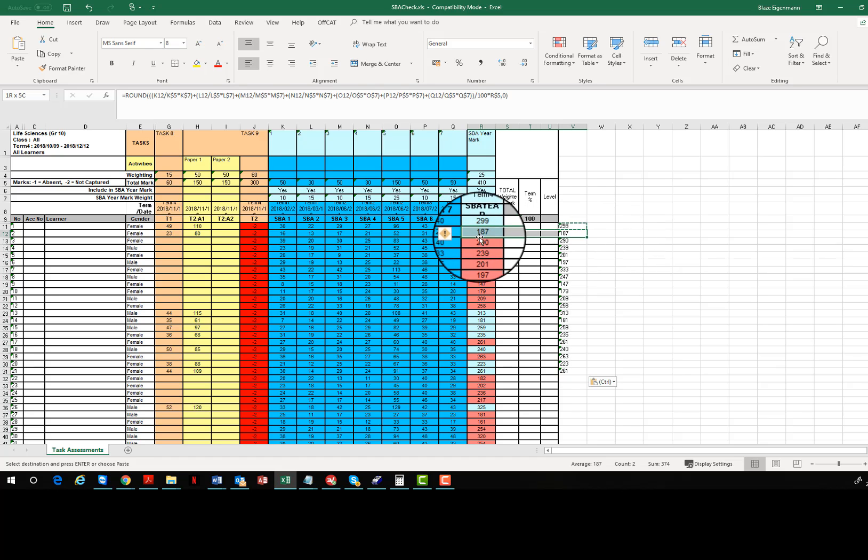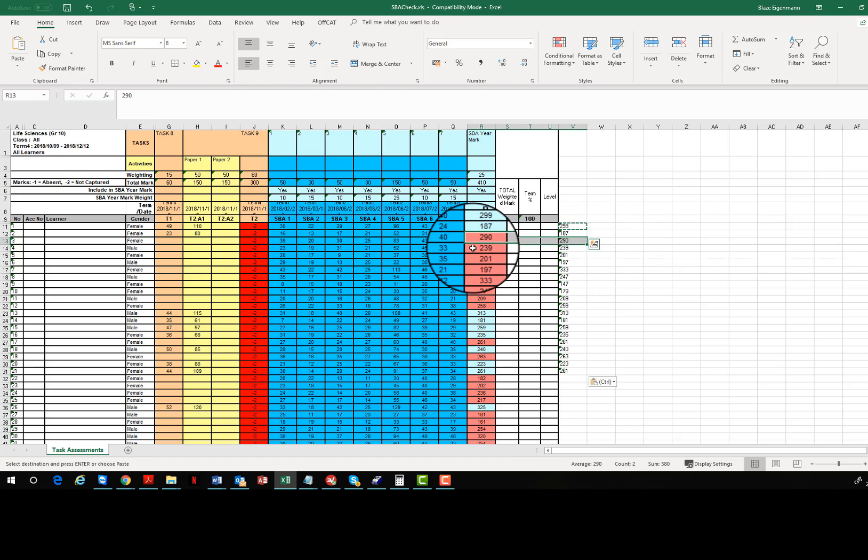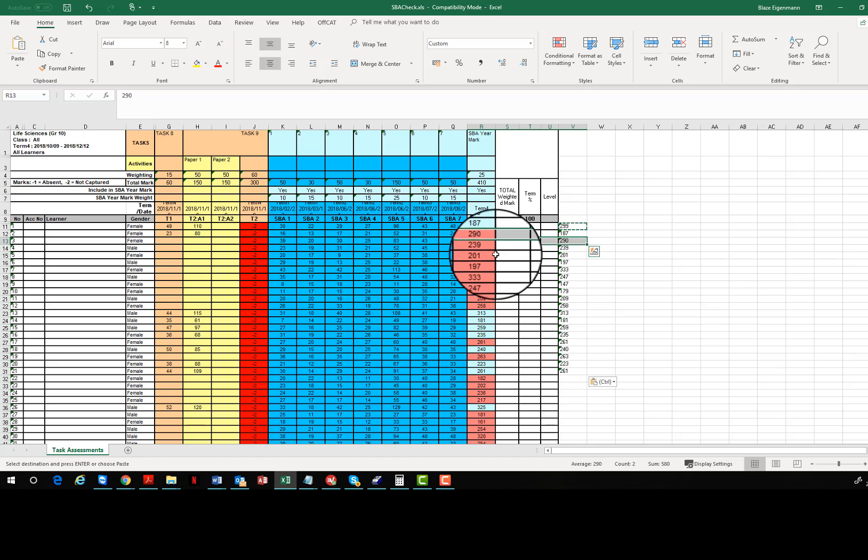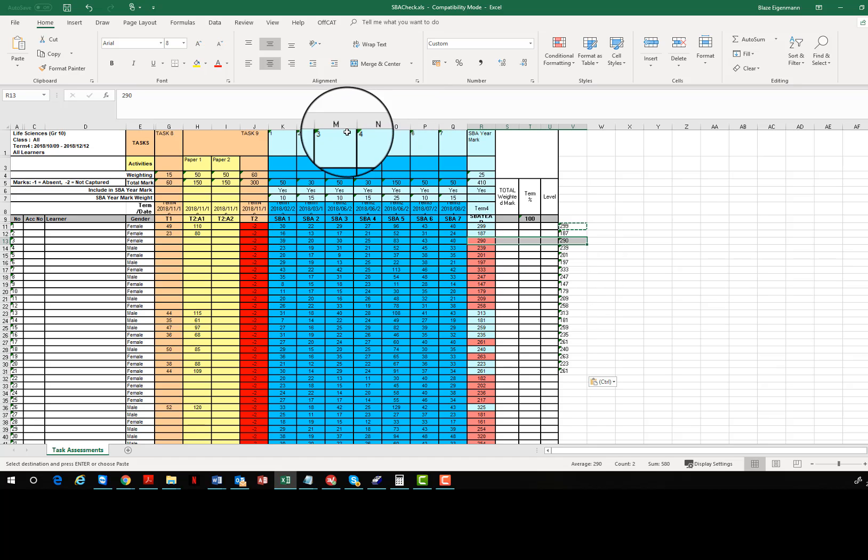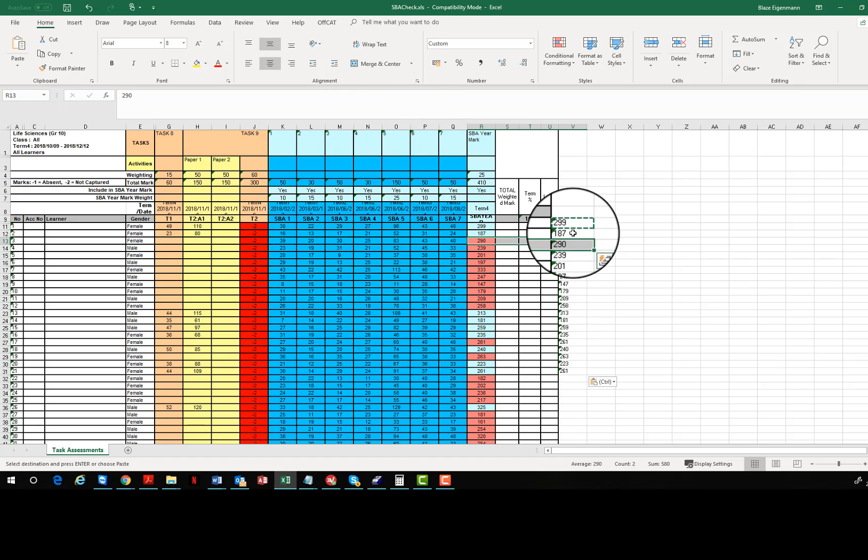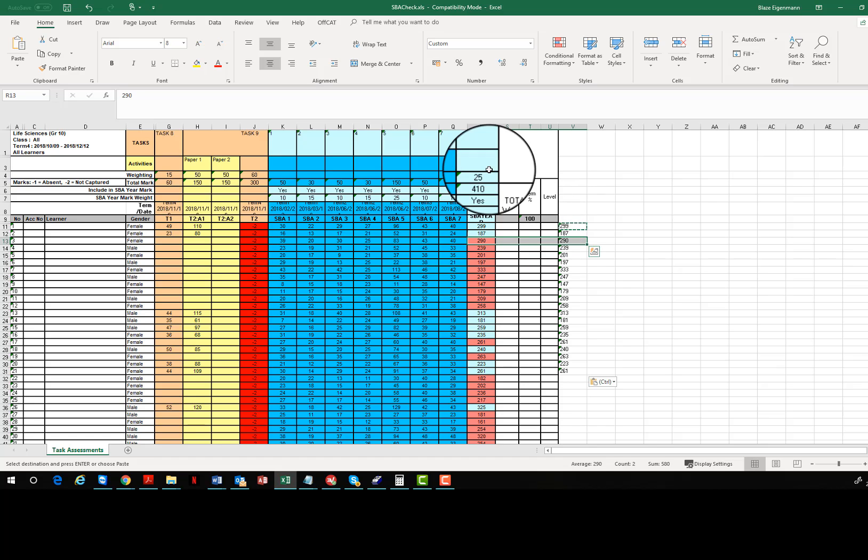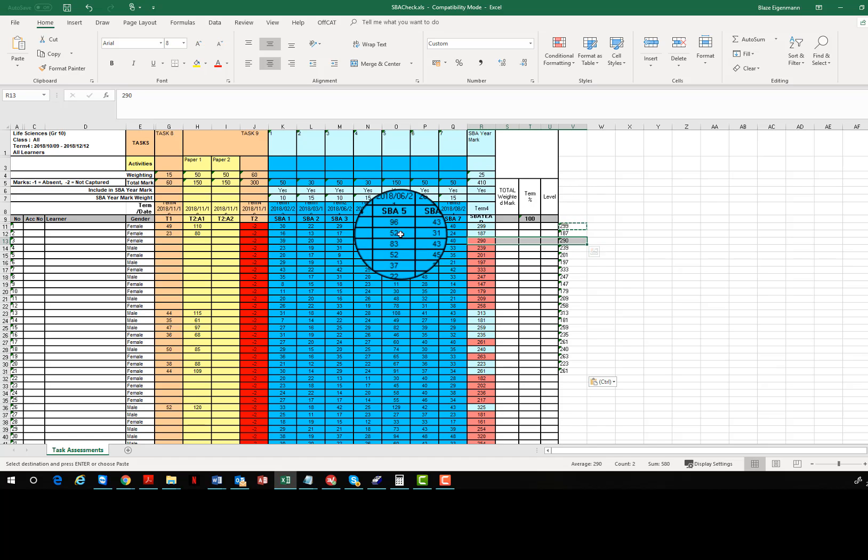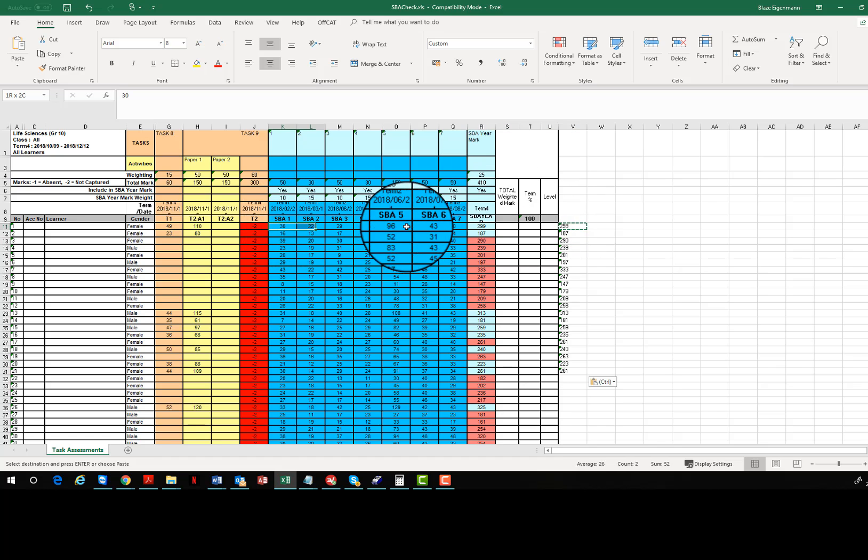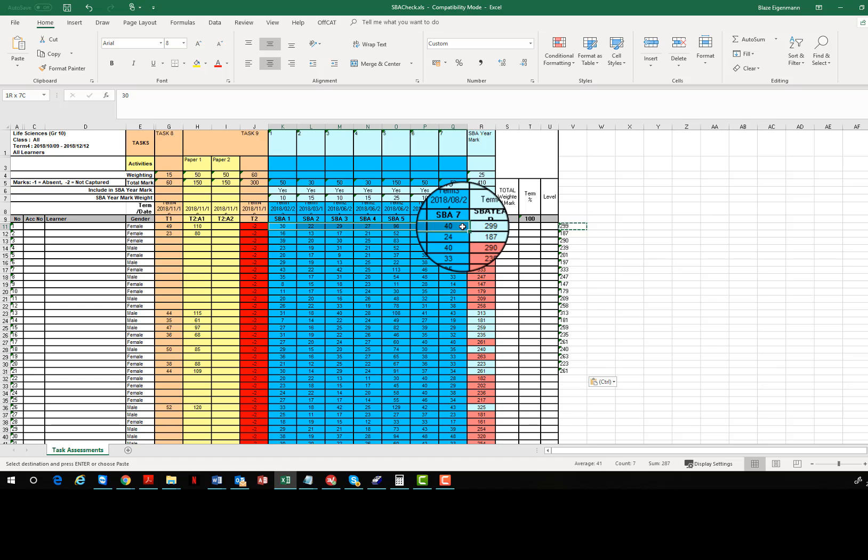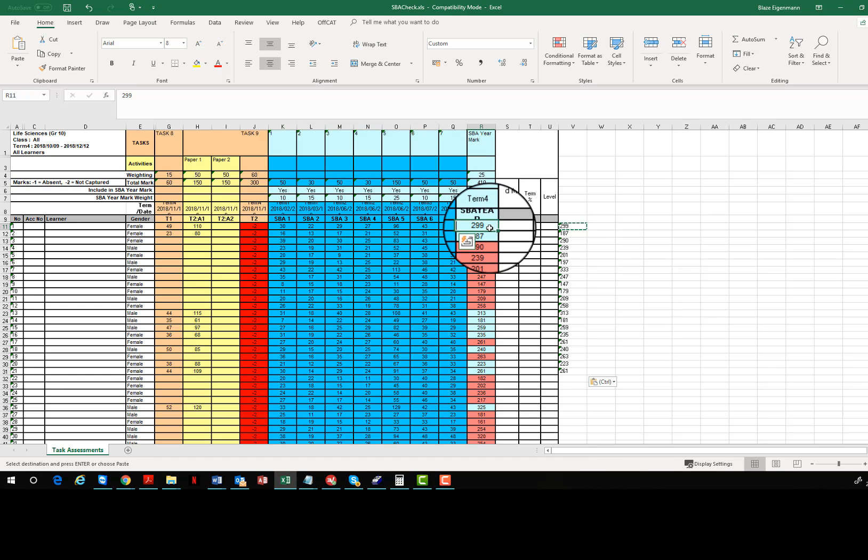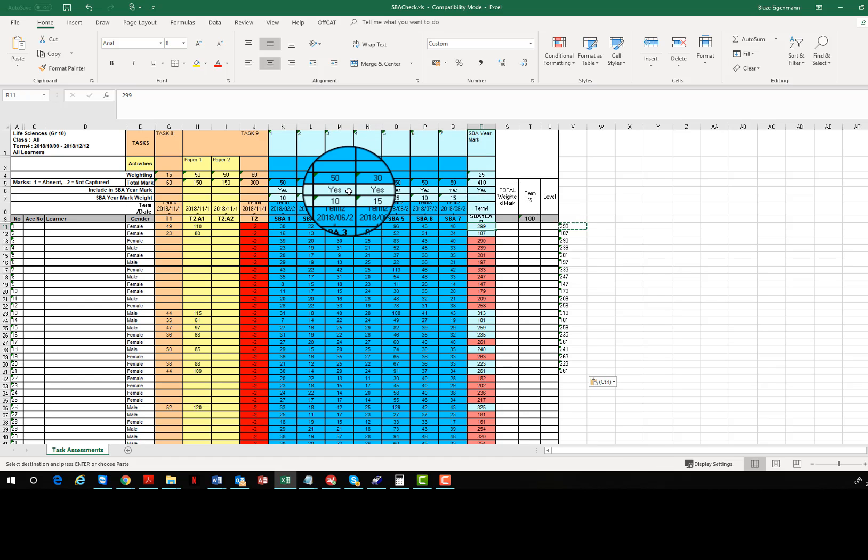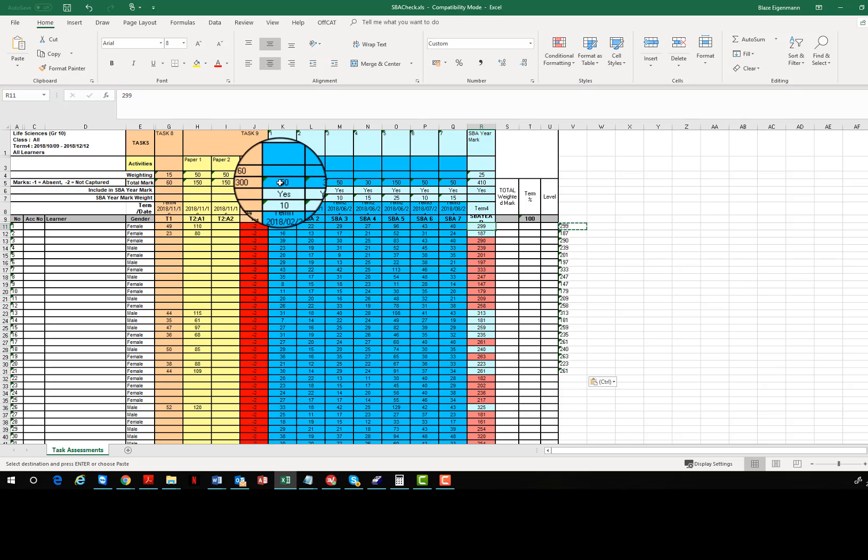Then copy that cell and paste it down a few. As you can see, 187, 290, 239, 201. It matches perfectly. That is how they are calculating their final SBA mark, and that is why sometimes you cannot just add them together and arrive at the final total.